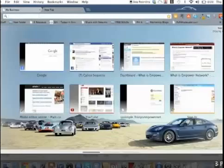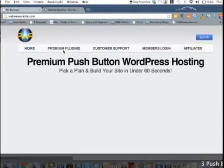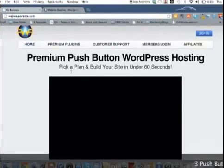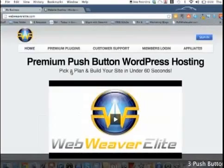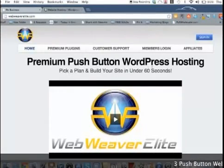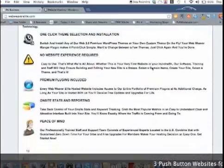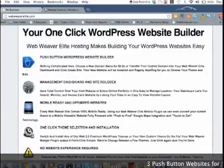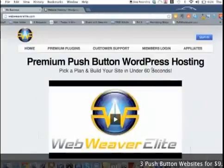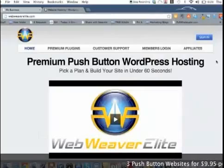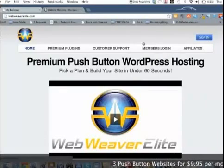Let me go to the actual website. It's Web Weaver Elite, and what they do is they have these push button WordPress hosting sites and it's really powerful.